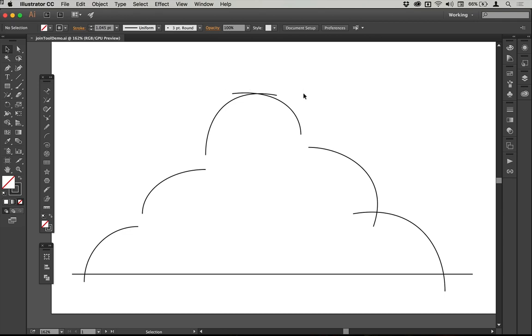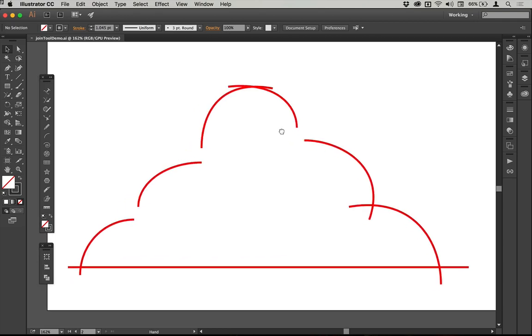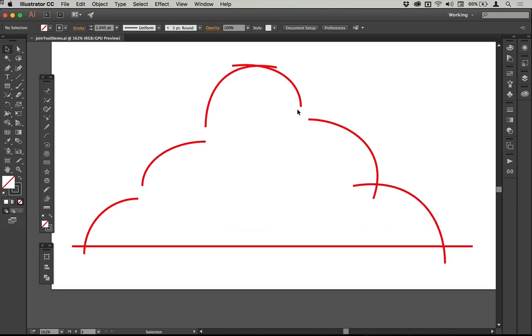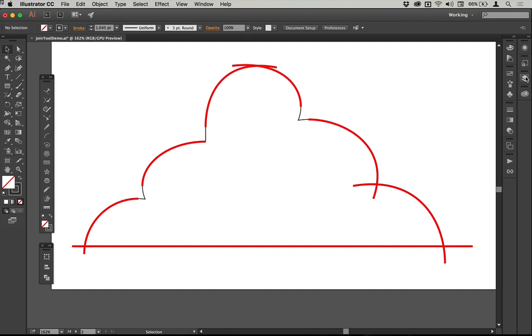What typically would happen is people would select endpoints and join those together. So I'm just going to drop across here to another artboard in which I've now put the line segments in red. And if I turn on this layer, you can see the sort of expected trajectory of some of those lines.